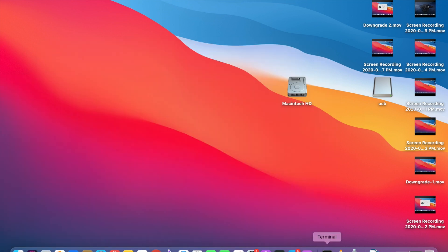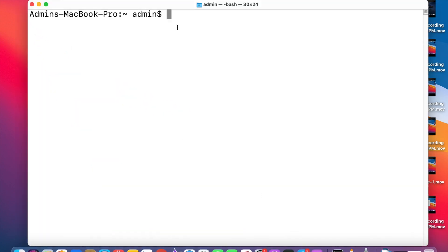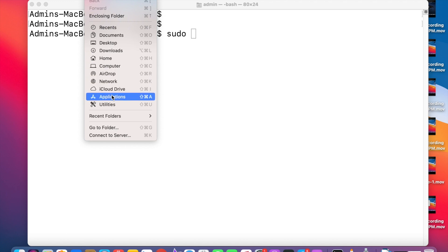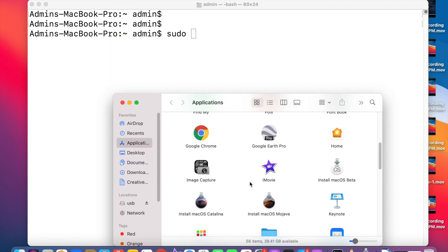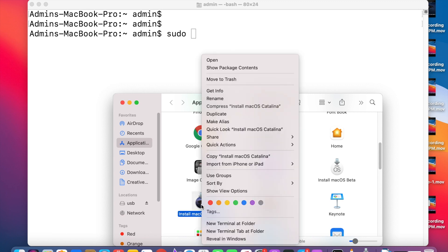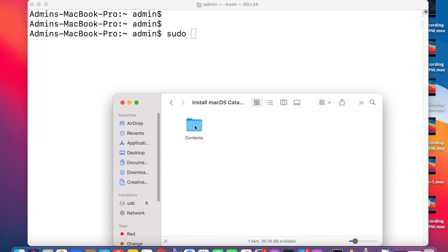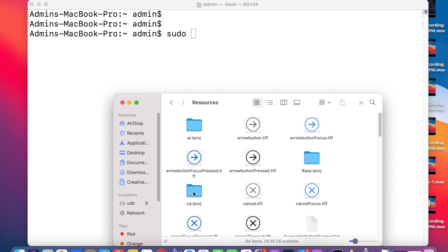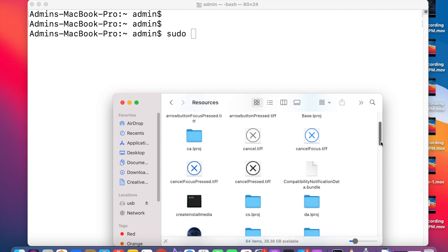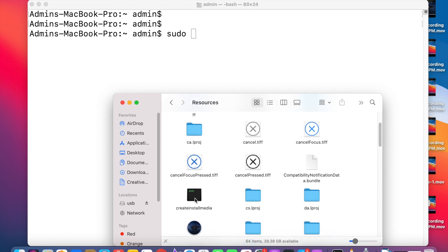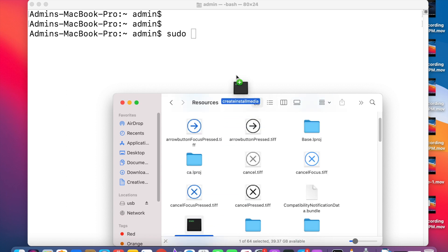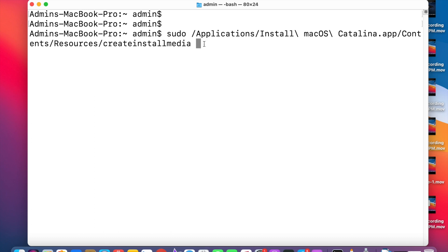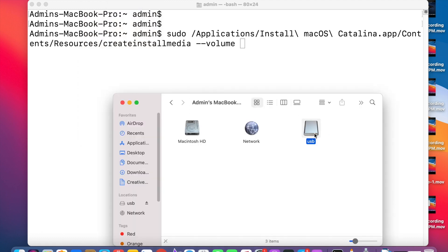Type the command sudo space. Then go to the Applications, right-click on this Install macOS Catalina, and click Show Package Contents. Click on Contents. You can see Resources. Here you can see createinstallmedia. Just drag this to here, then give a space and type dash dash volume space. Then go to the Computer and drag this USB here.